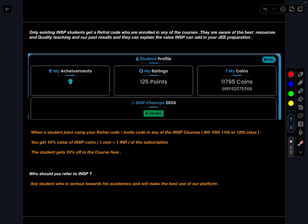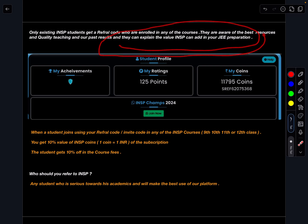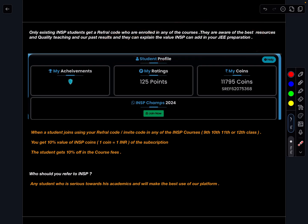The reason why we are not giving this code to everyone and instead we are giving this code only for our existing students is those who are studying with us they are fully aware of the kind of resources we are developing on the INSP website and the kind of teaching we do. And yes our past results are replica of that, the kind of hard work we put into our work. And they are the best ones to explain the value of INSP website as it can add in your JEE preparation.